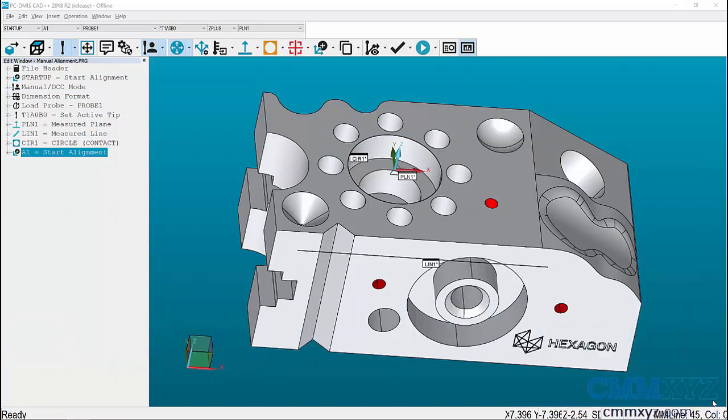External alignments are needed when you want to use an alignment from one program in another program. A typical application is creating a program to align a fixture and a separate program to measure the part. This can also work without a fixture, just as long as the part can be repeatedly placed on the CMM table.